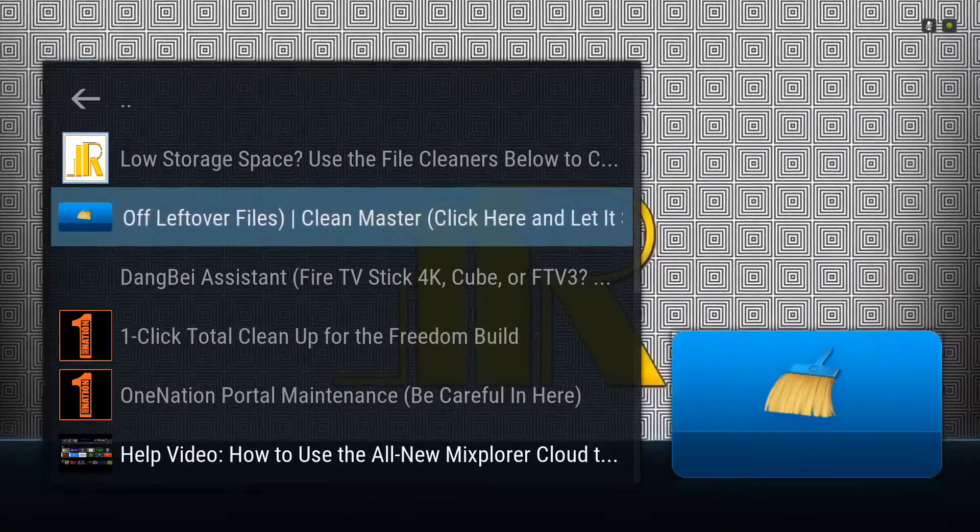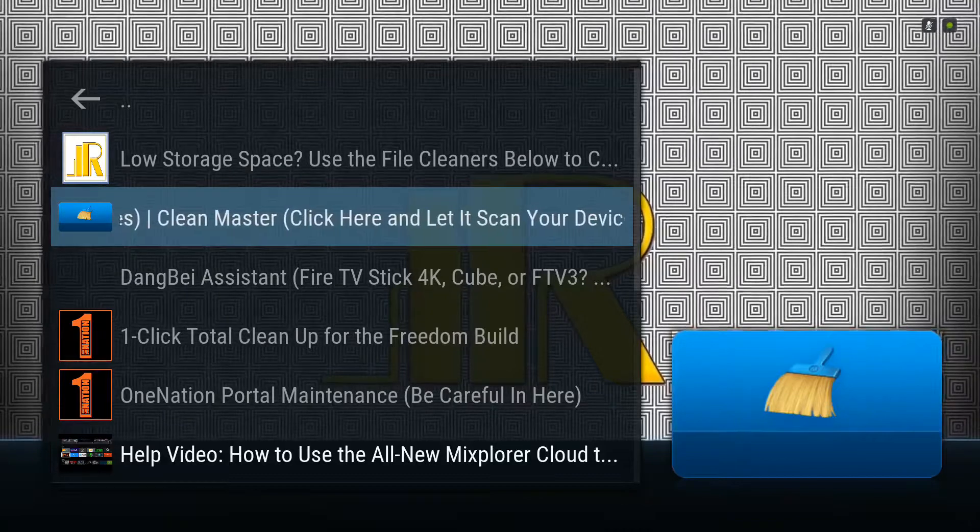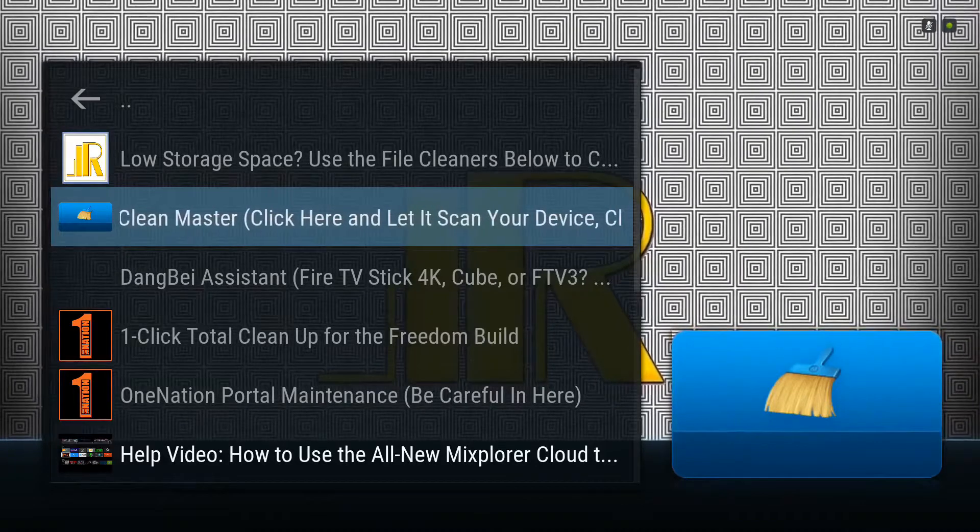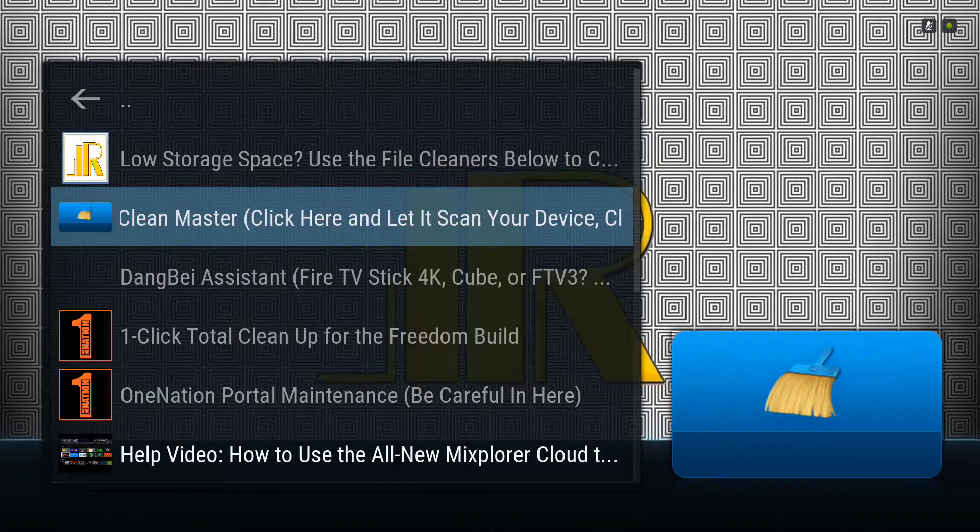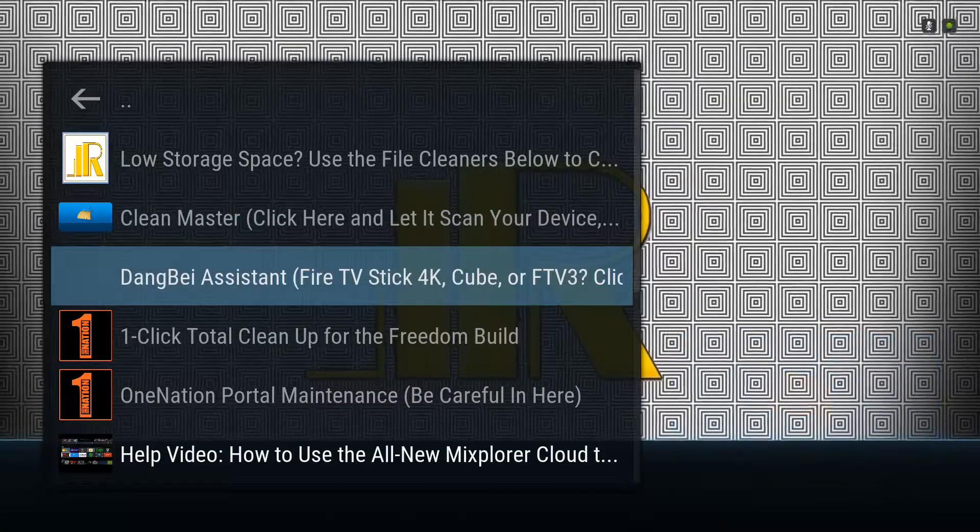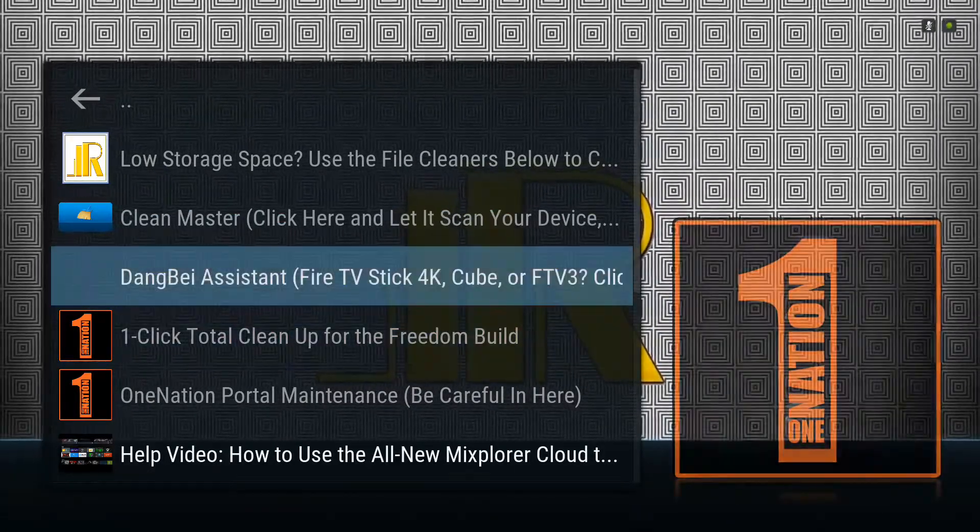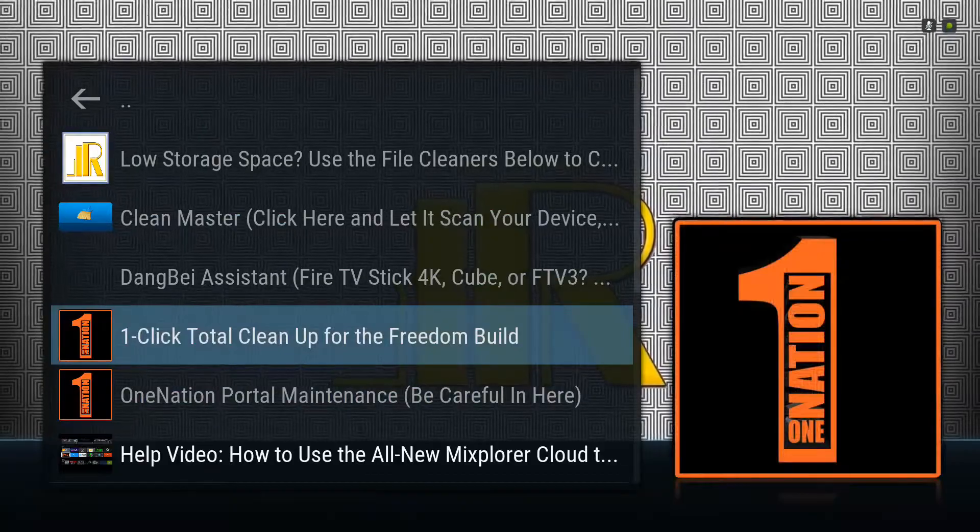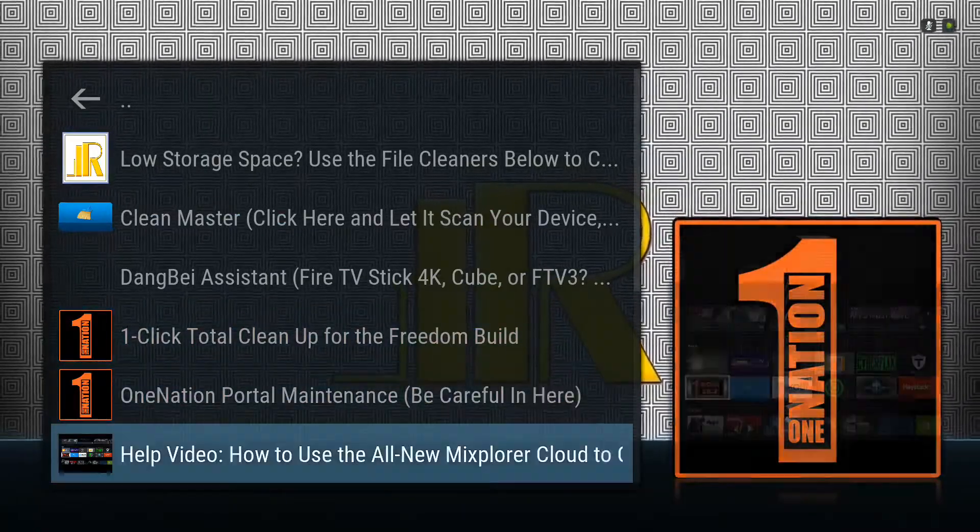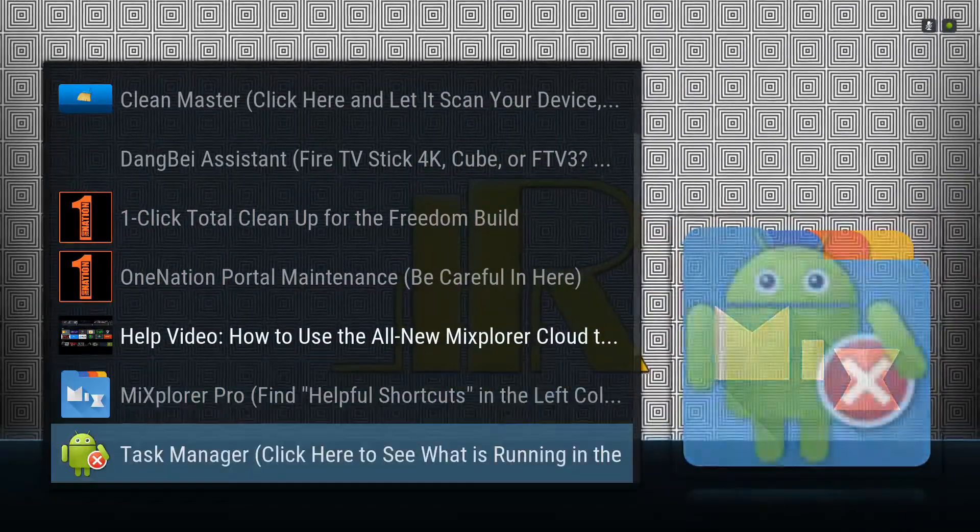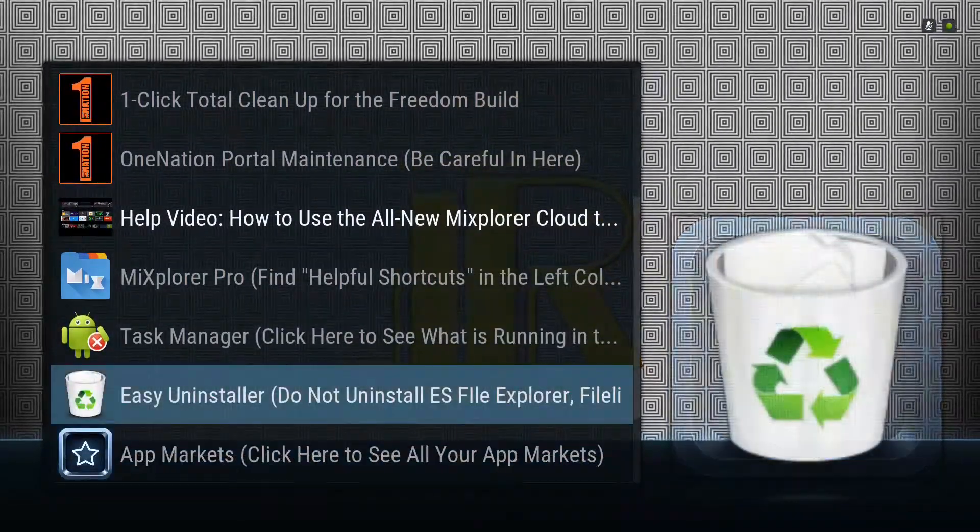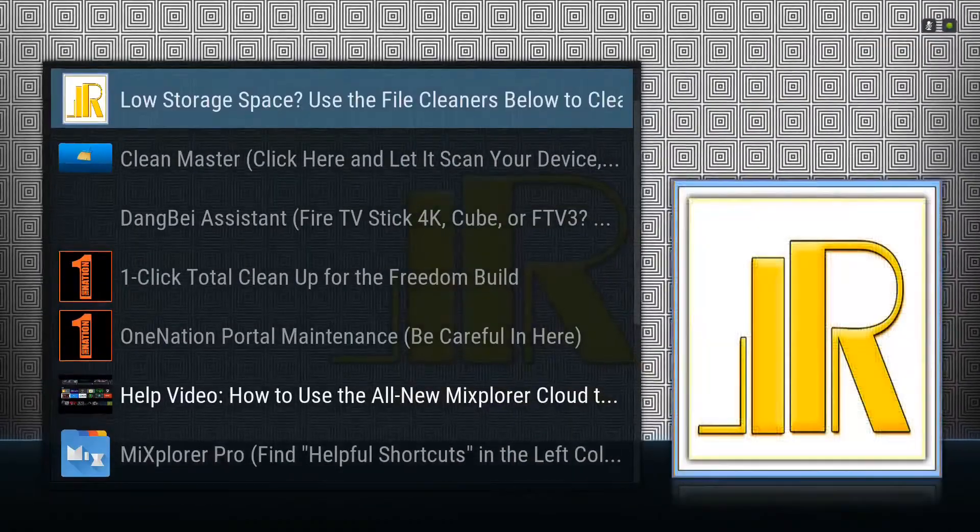The problem with that is that it has to have an application that runs in the background to find out when your device is idle. And while that application or that process is small, it still does use up resources on your device, and that can really affect the performance of your device, especially if you're using a lower-end device.